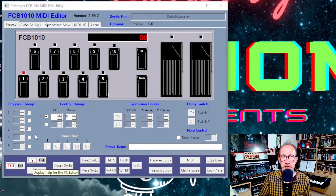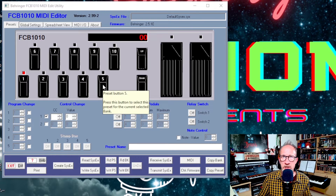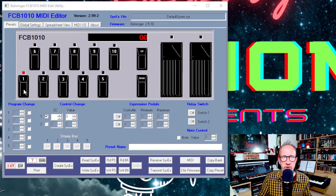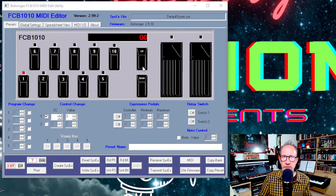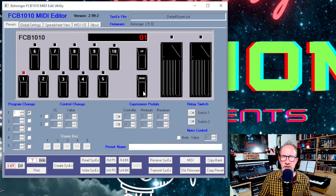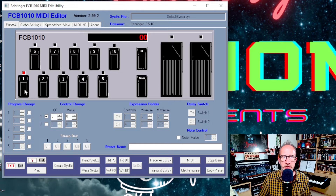You choose the presets using the switches pretty much the same as on the pedal board itself — 1 to 10 — and you can scroll through the banks of presets using the up and down keys. So we've got bank 00, bank 01, bank 02, etc. Let's choose bank 00, preset number 1.